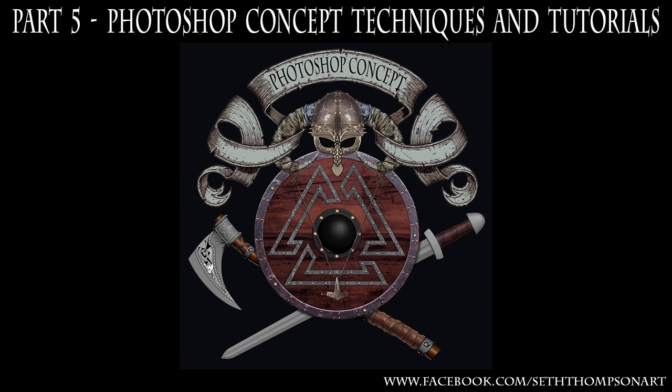Now I'd like to show you step-by-step some of the techniques and tools that I use within Adobe Photoshop in order to create this concept.